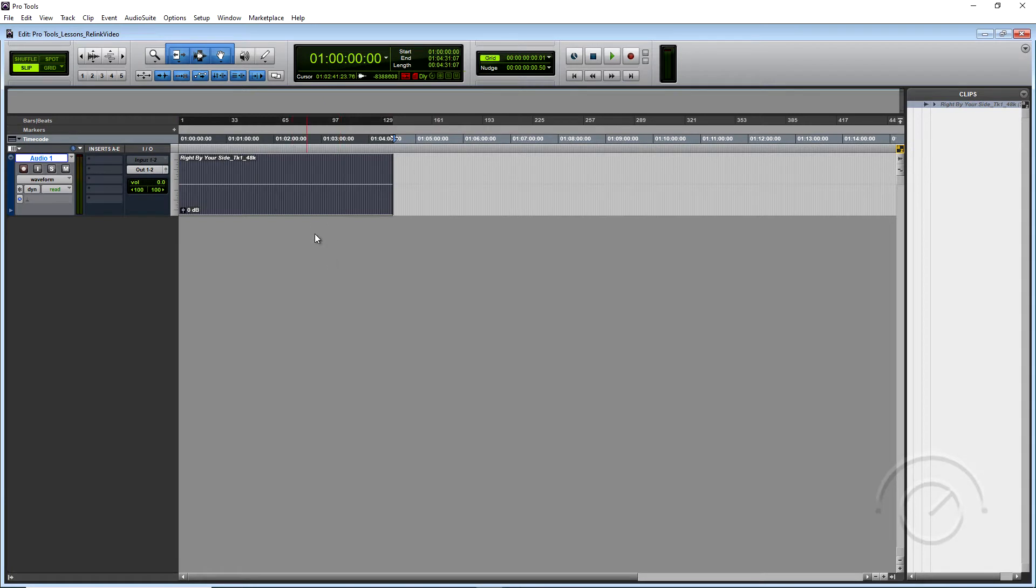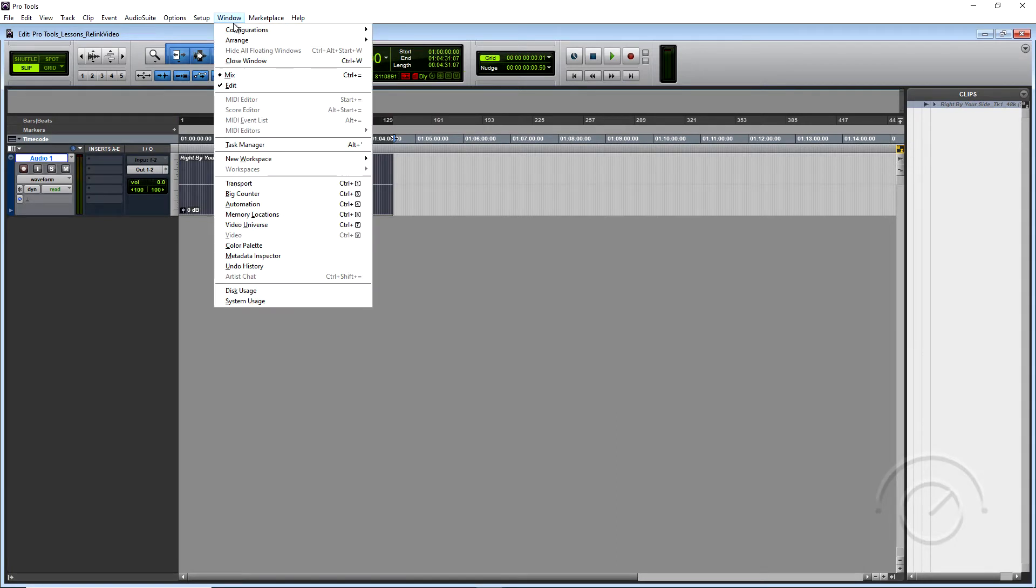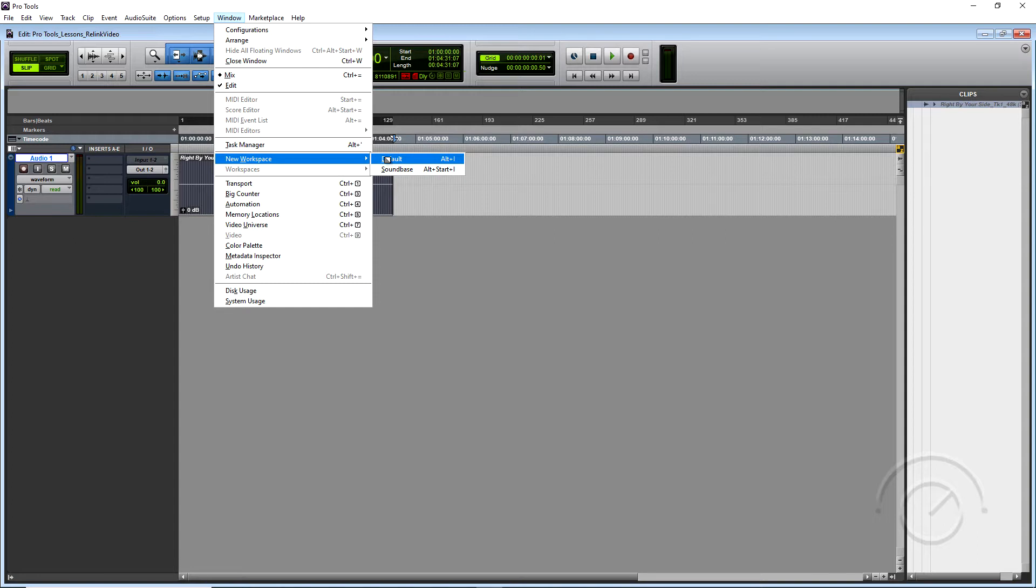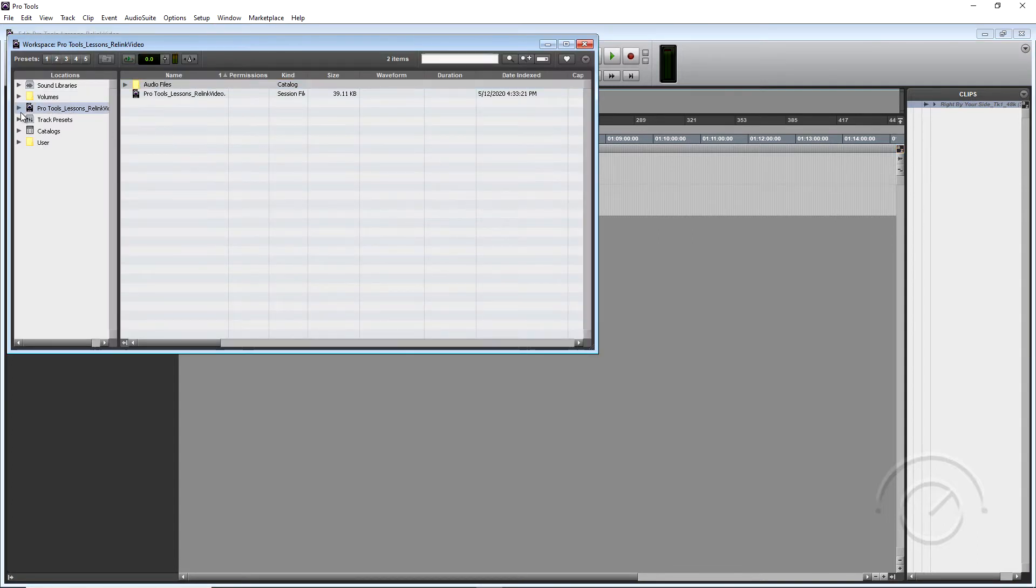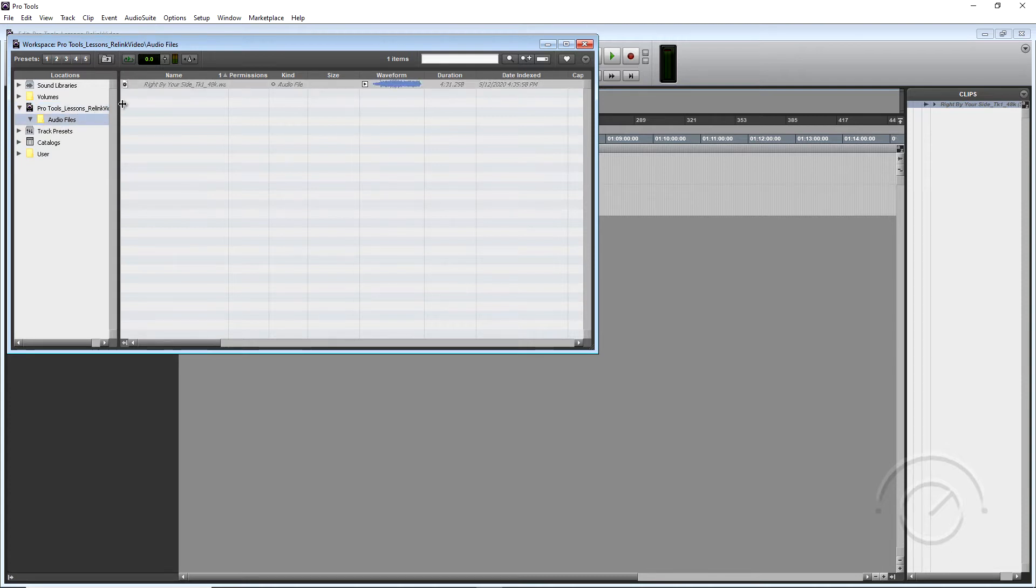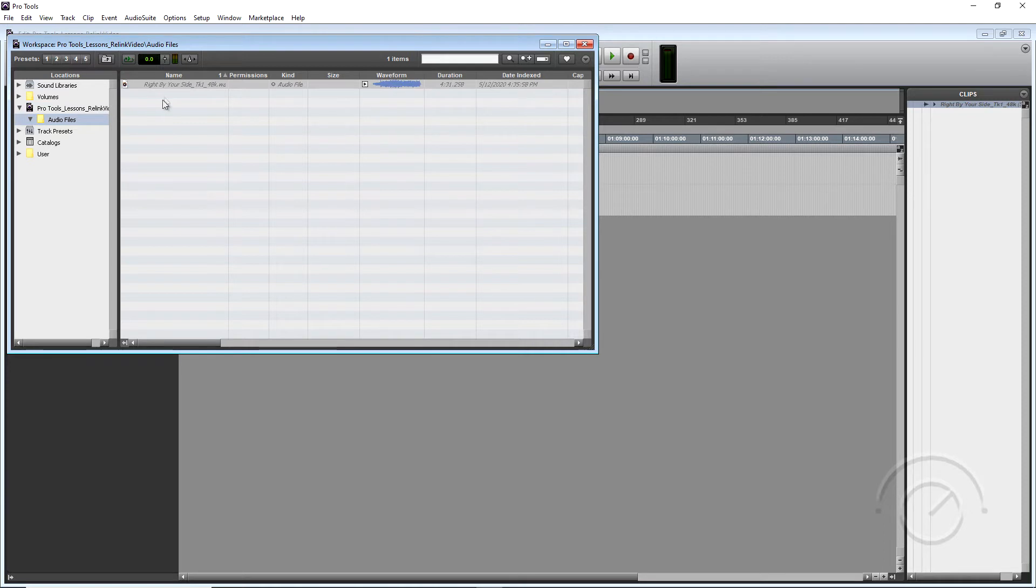So what we want to do is go up to Window and we want to go to New Workspace, Default, and we want to go to our Pro Tools session and Audio Files. Now in this Audio Files folder is where our media should be, but it's currently not linked.